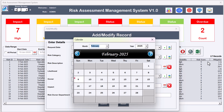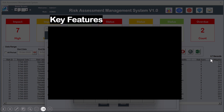Hello friends, welcome back. My name is BK. In this video we will explain our Risk Assessment Management System version 1.0. As you can see on my screen, this is the screenshot of the Risk Assessment Management System version 1.0.